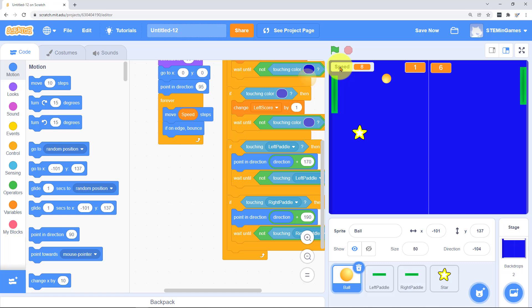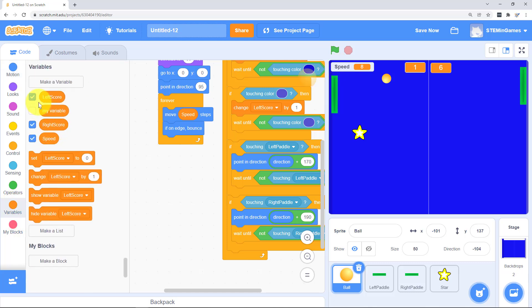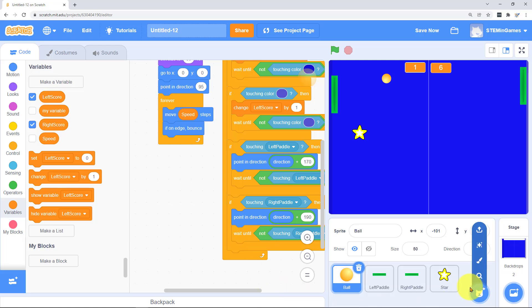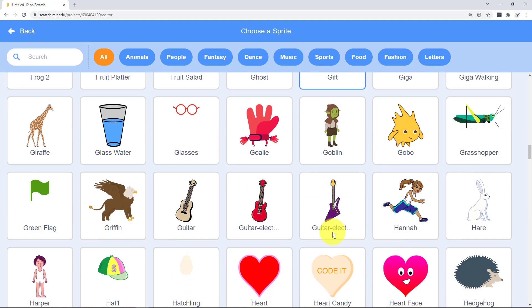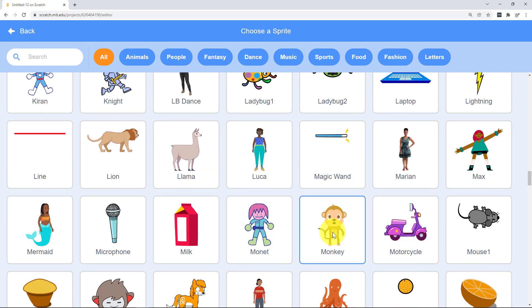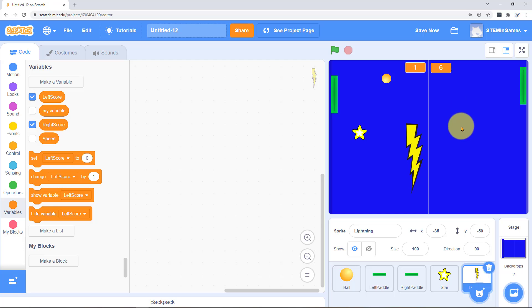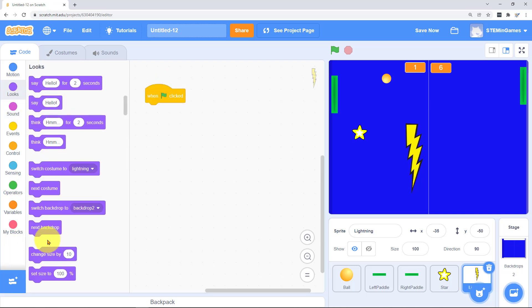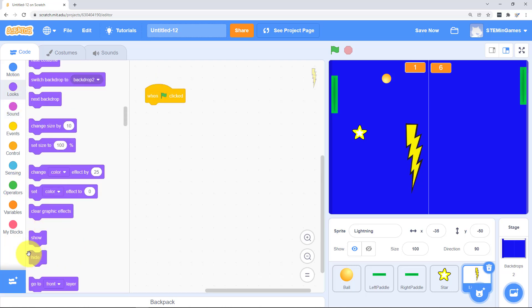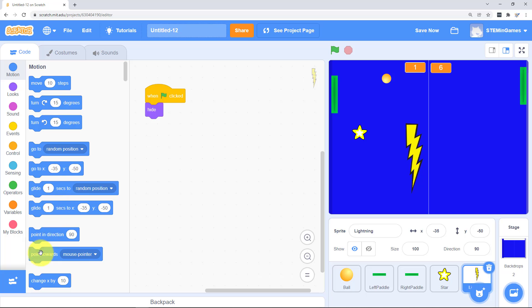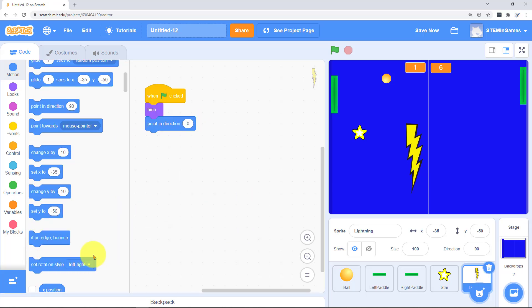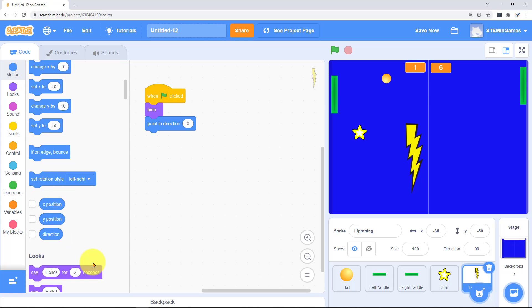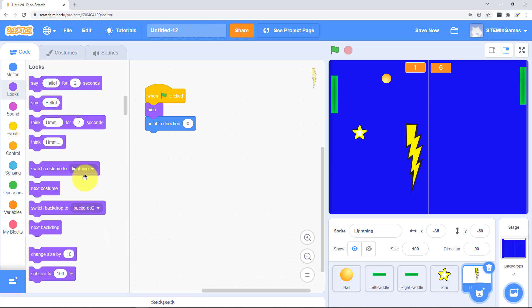We don't need to be able to see speed anymore. Go to our variables. Turn that off. Another thing that's fun that you never see in regular pong is a lightning bolt flying out of the paddle and making you turn invisible. But since we're writing the code we can do that. Okay this lightning bolt is going to hide and turn sideways. He's got to point in the direction zero. Make him smaller.